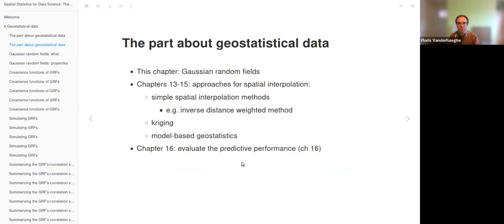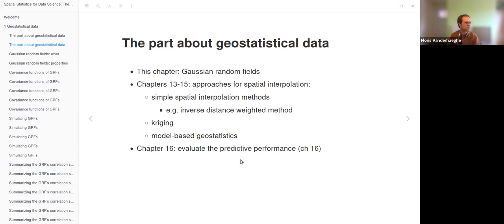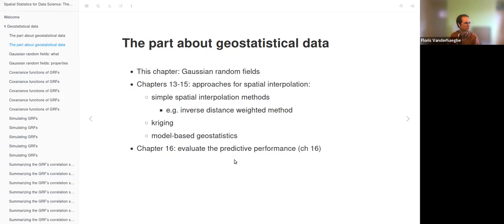This chapter will be about Gaussian random fields. The following chapters cover approaches for spatial interpolation: Chapter 13 is about simple spatial interpolation methods such as the inverse distance weighted method, Chapter 14 is about kriging, Chapter 15 is about model-based geostatistics, and Chapter 16, which is quite short, evaluates the predictive performance of these interpolation models or methods.